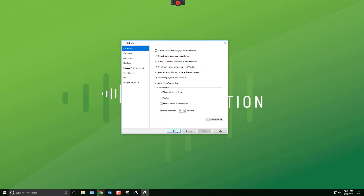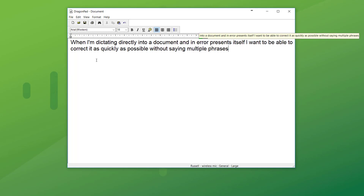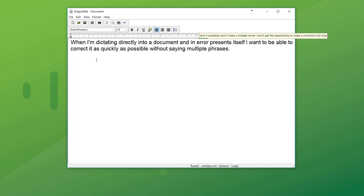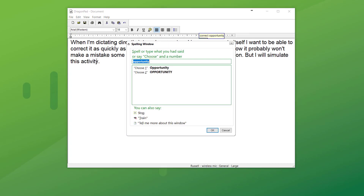So when I correct a word, I'll open the Dragon Pad. When I'm dictating directly into a document and an error presents itself, I want to be able to correct it as quickly as possible without saying multiple phrases. Now it probably won't make a mistake so I won't get the opportunity to make a correction, but I will simulate this activity. Correct opportunity. So I'm straight into the correction — I don't need to say 'select opportunity' and then correct that or choose from many options. It'll normally drop down a bar with a series of options, but I don't want those extra steps. I want to jump on the correction, dictate the correction, and then say 'choose one' or 'choose two' and be done with it.